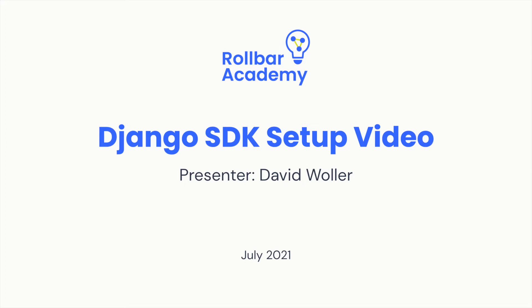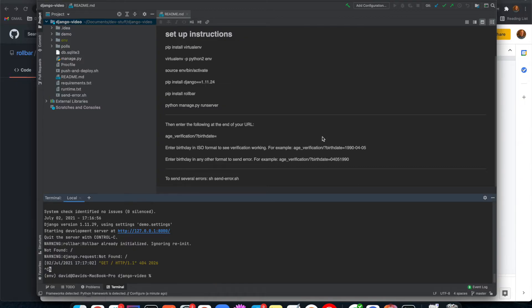Hello and welcome to the Rollbar SDK solutions video series. In this video, we're going to look at configuring Rollbar for a sample Django application. I'll be using IntelliJ as an IDE today. I think it helps with visual representation of some of this stuff, but all of this is generally applicable through the command line. I'll be running commands through the terminal.